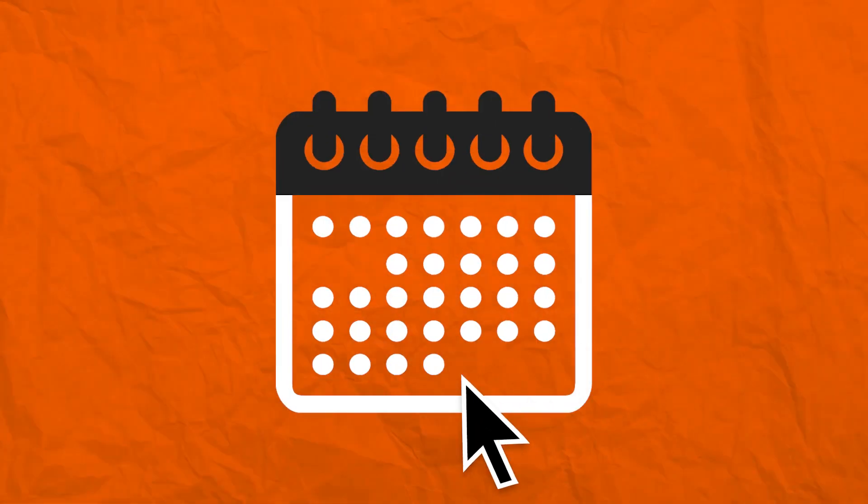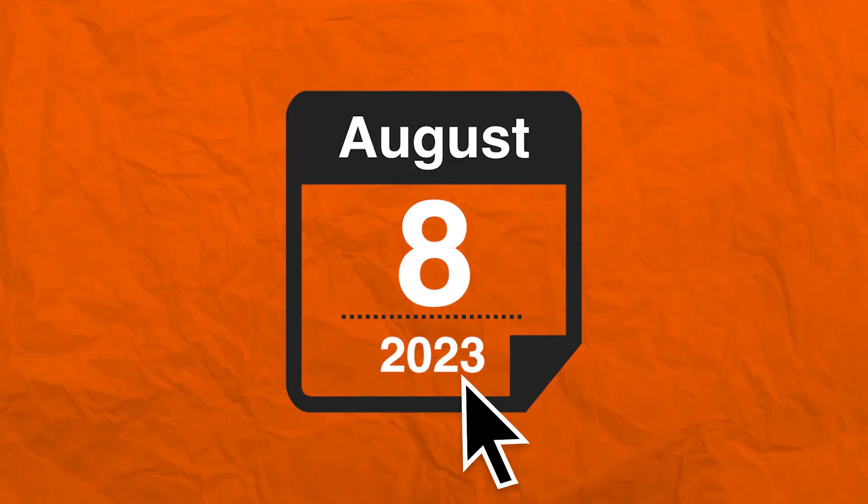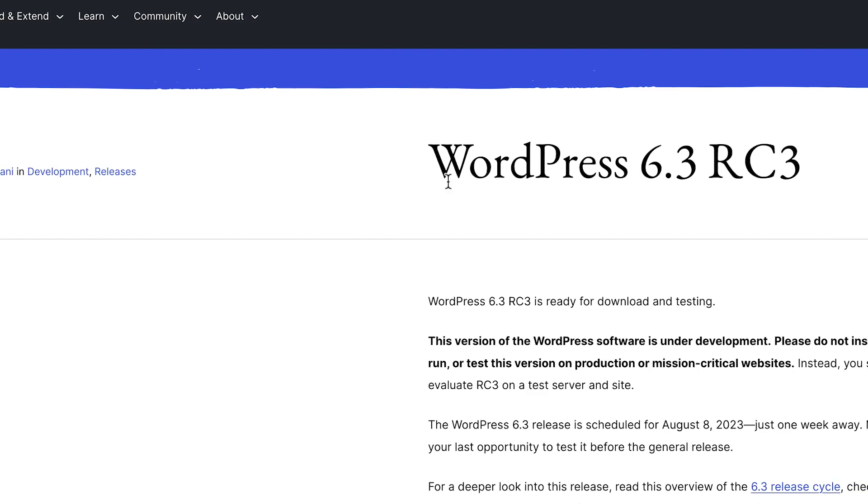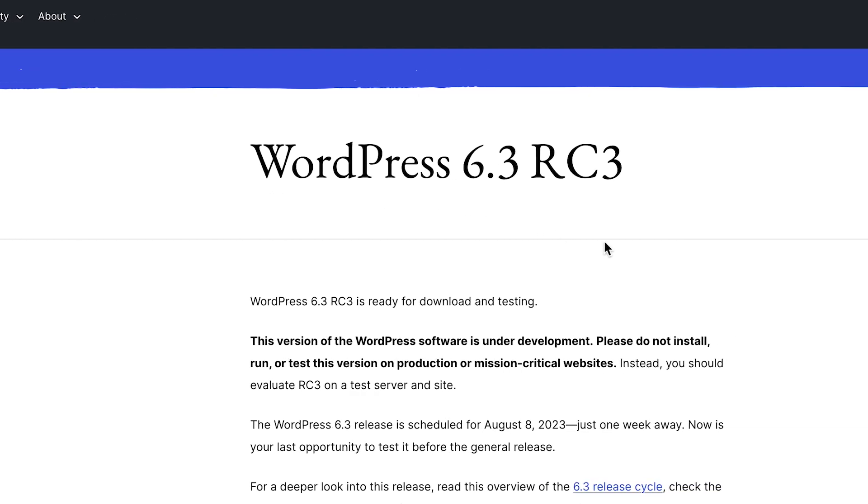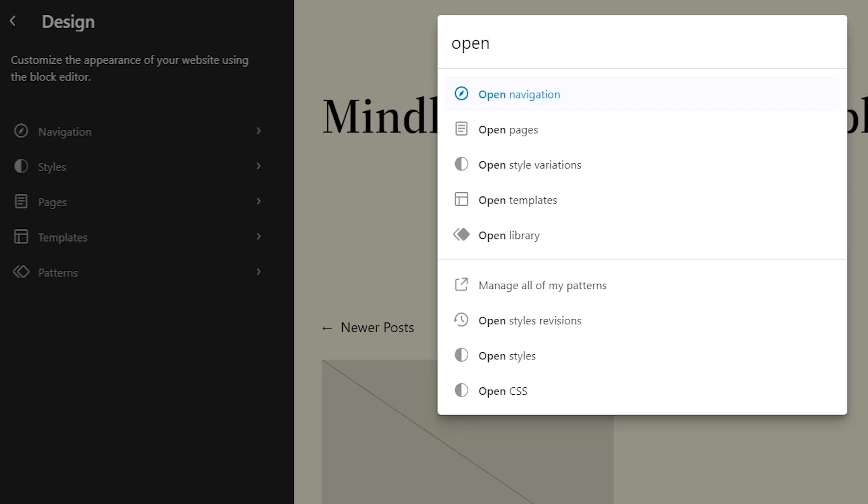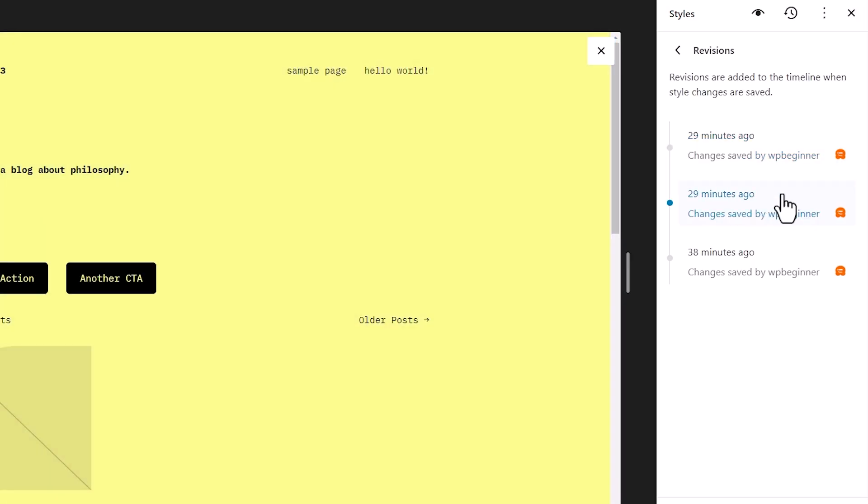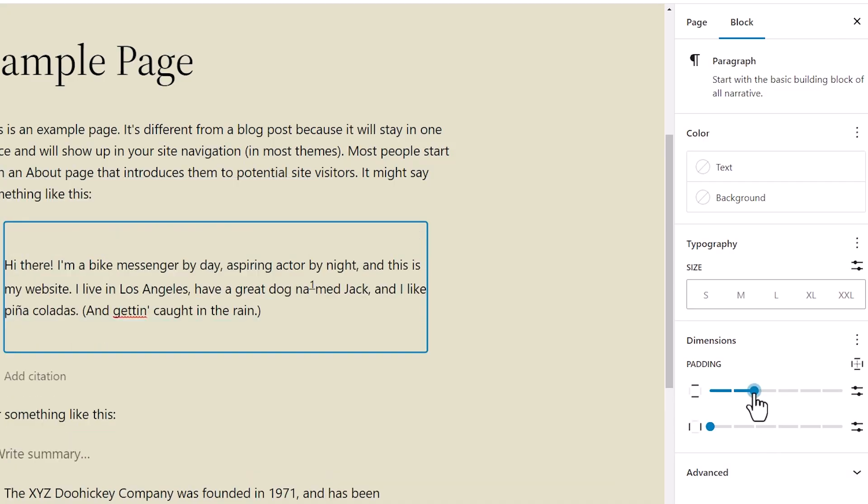WordPress 6.3 is set to arrive on August 8th, 2023. This will be the second major release of 2023 and will come with some significant new features and improvements.